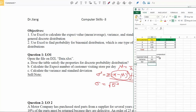In the next video we're going to look at how to calculate probability, variance, and standard deviation for a special discrete distribution called the binomial discrete distribution. Make sure you understand the concepts covered here before moving on. Thank you for watching.